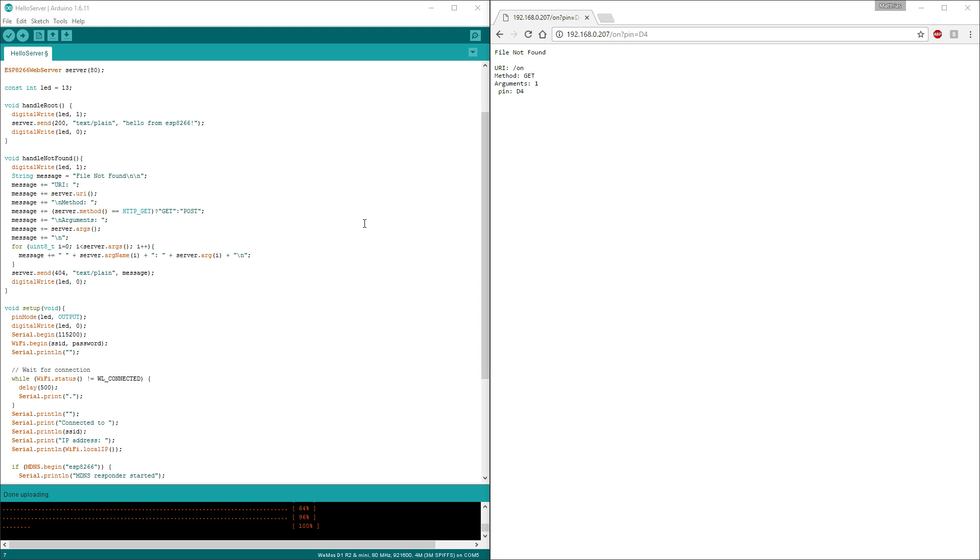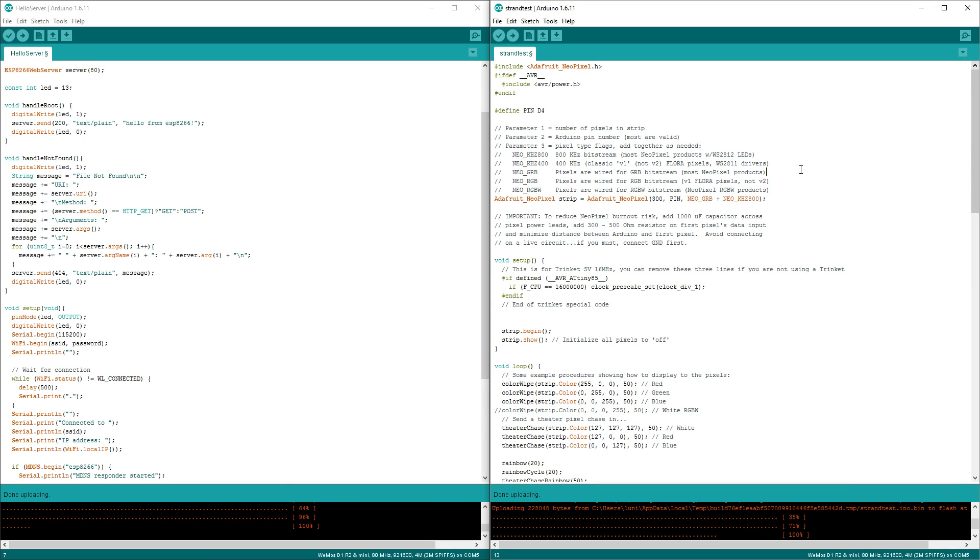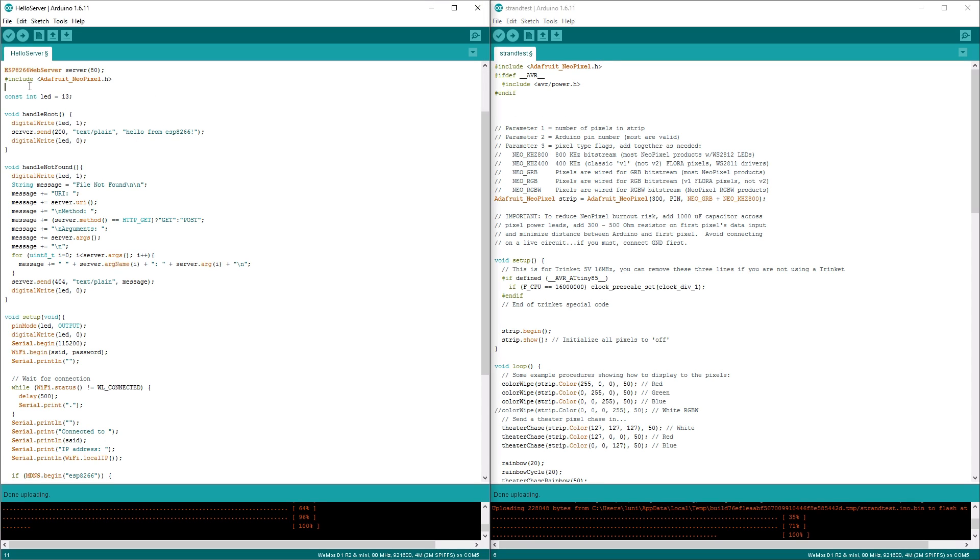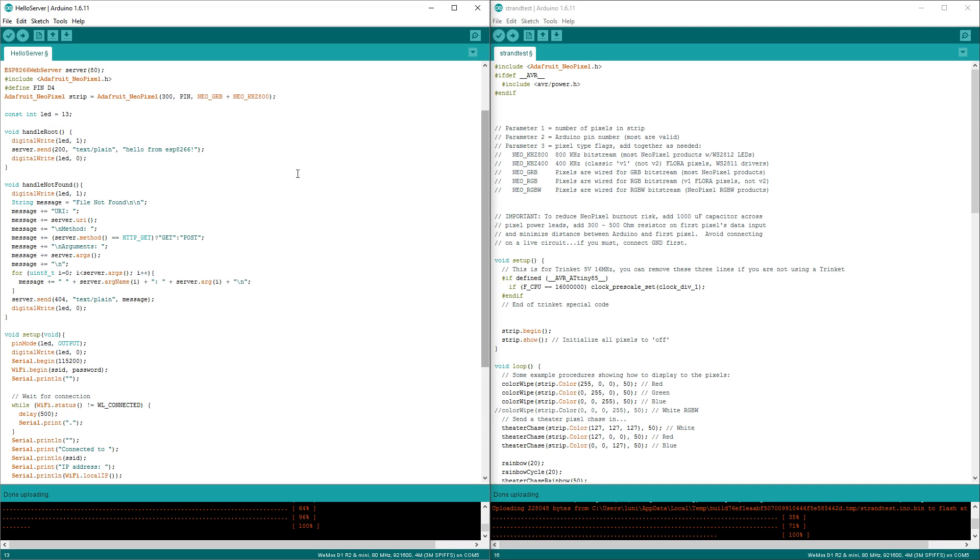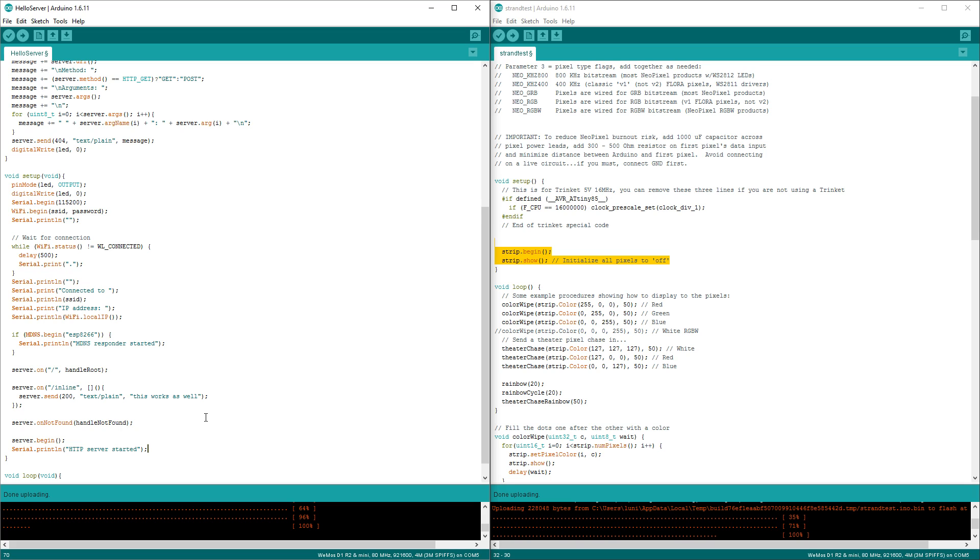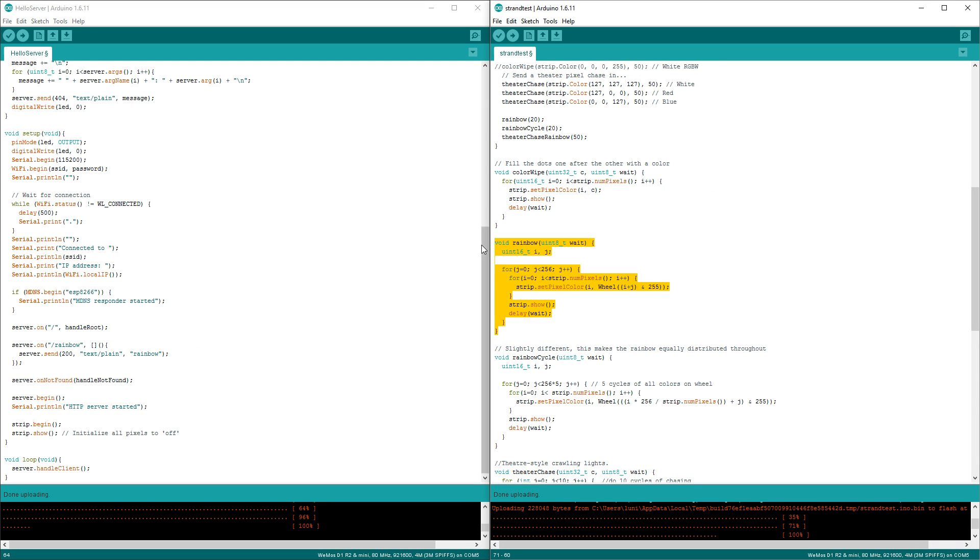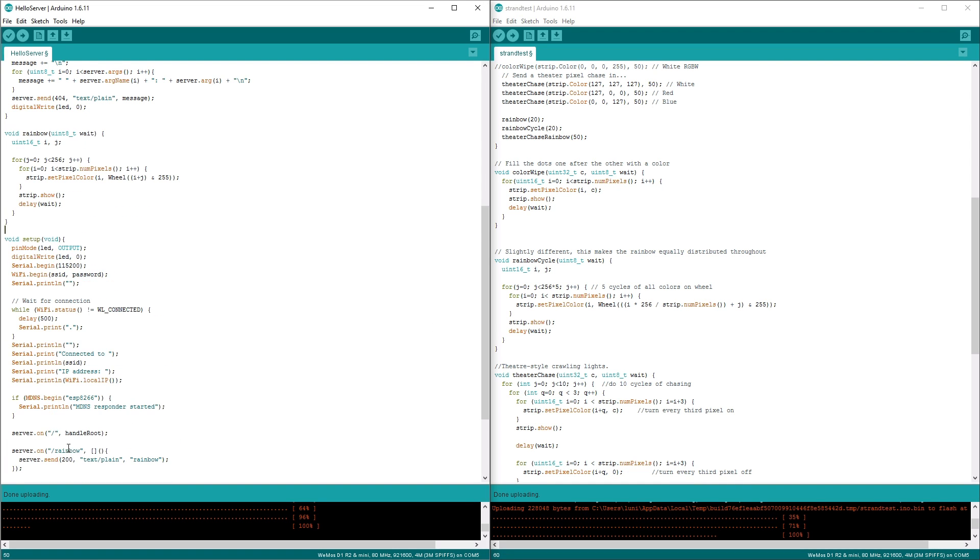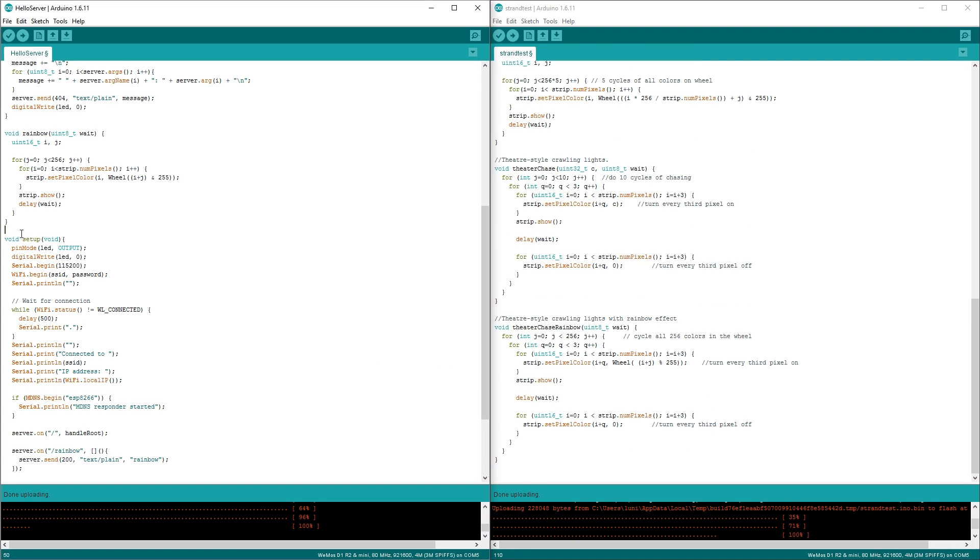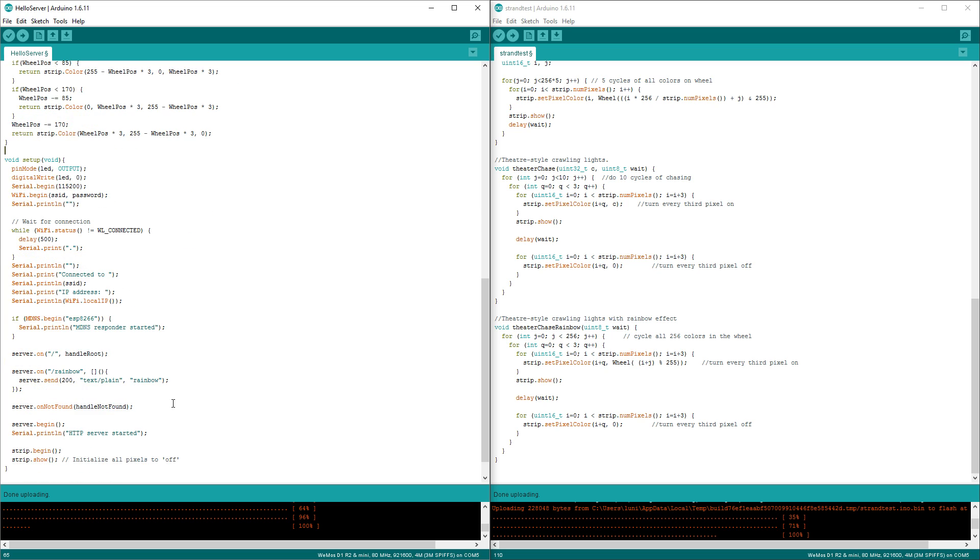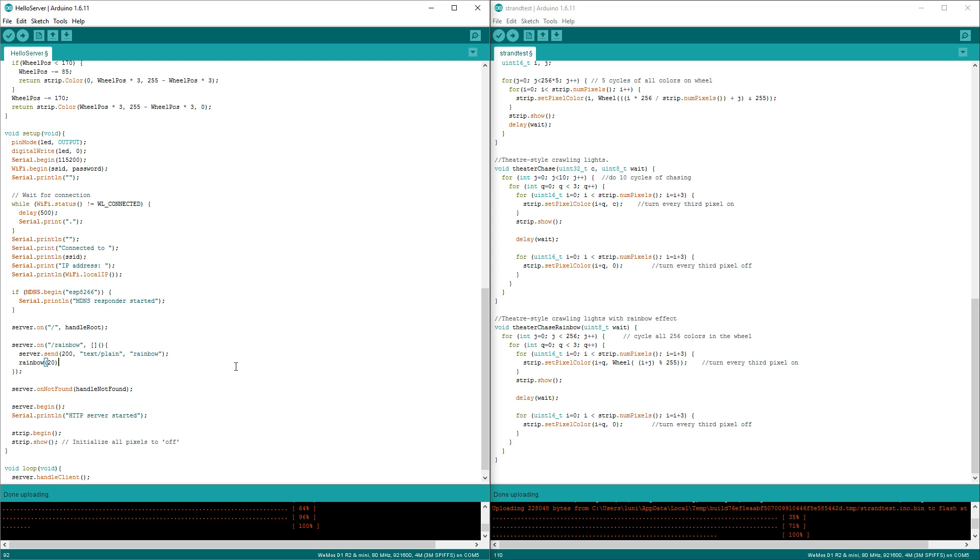Now we have to add some code from the strand test to use the LED strip. So let's see. We need this line to include the library, the PIN, the global strip. This initialization. I will put it to the end so it's only initialized when the server is running. Then I will replace inline by rainbow. I need some functions like this one, and this one. And then we can call rainbow 20 here. It will respond first and then run the rainbow cycle.